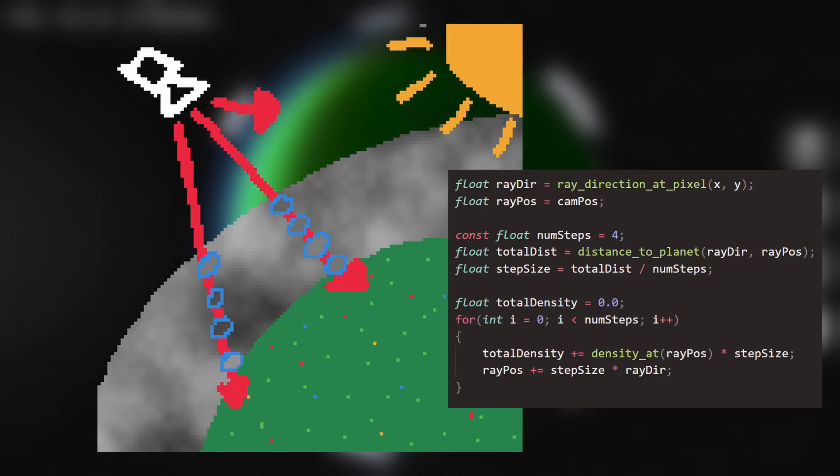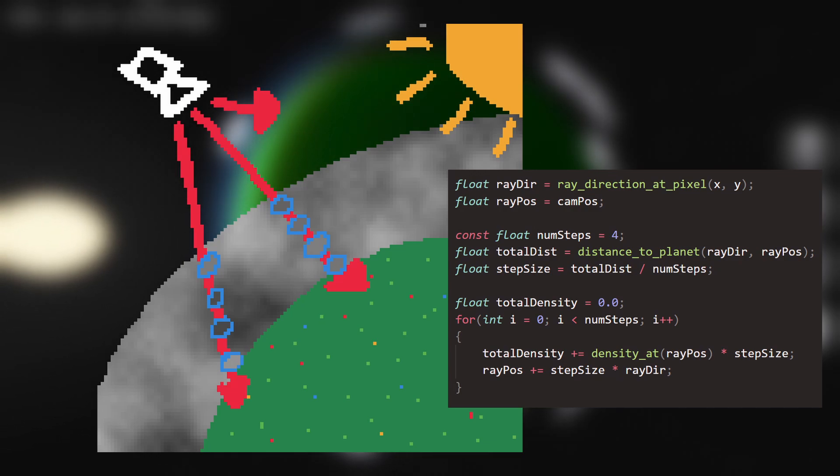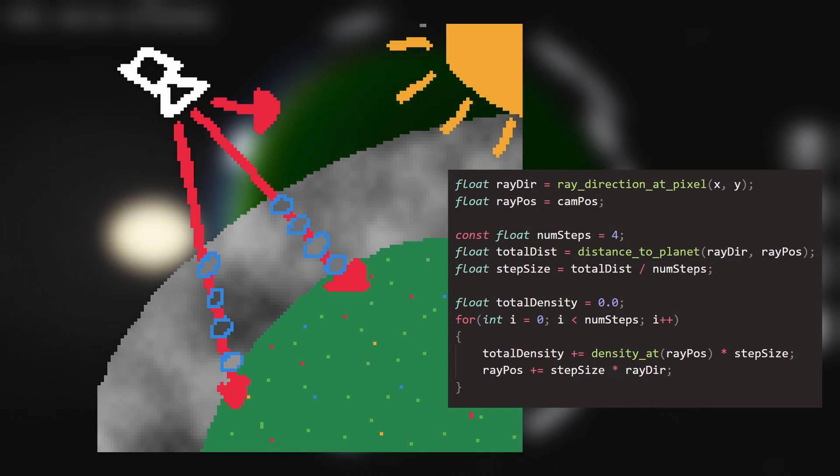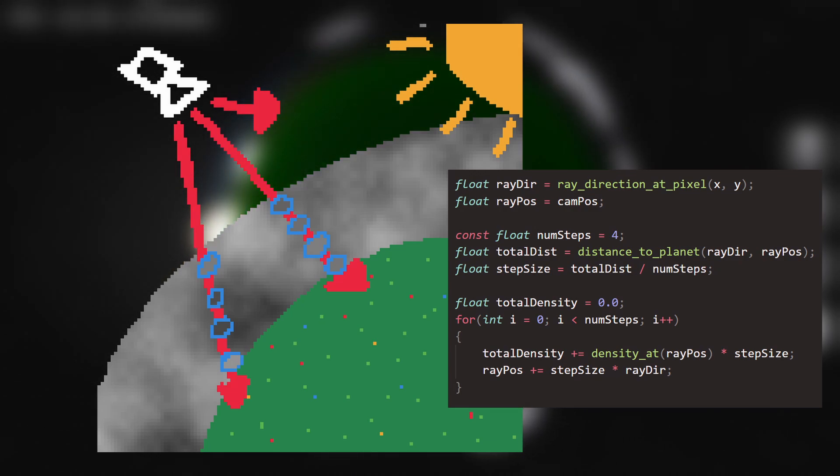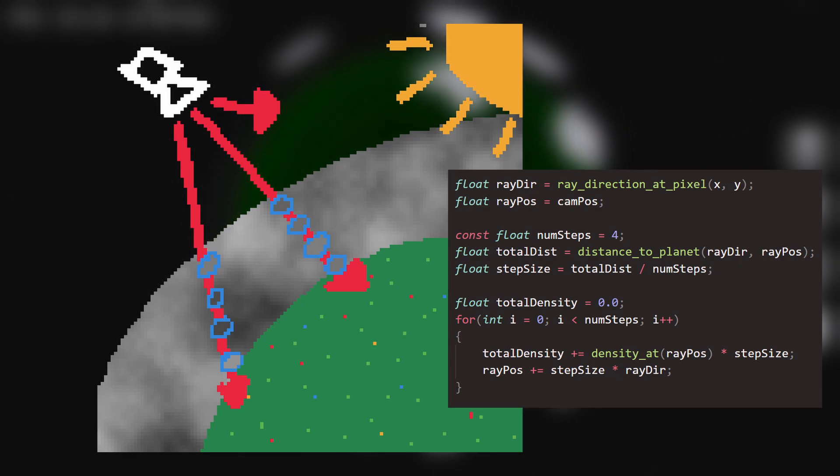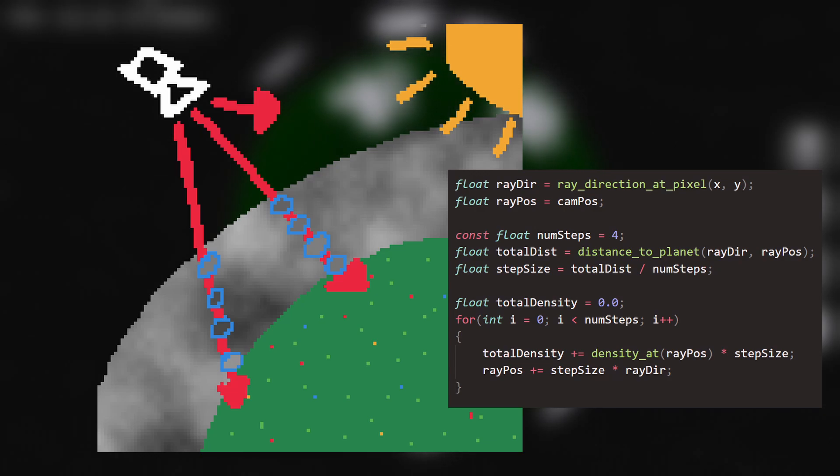For each pixel, you cast a ray into the scene. At regular intervals along this ray, you sample a texture that stores the cloud's shape, adding the value of this texture to a sum. This sum represents the total density of the cloud along the ray.